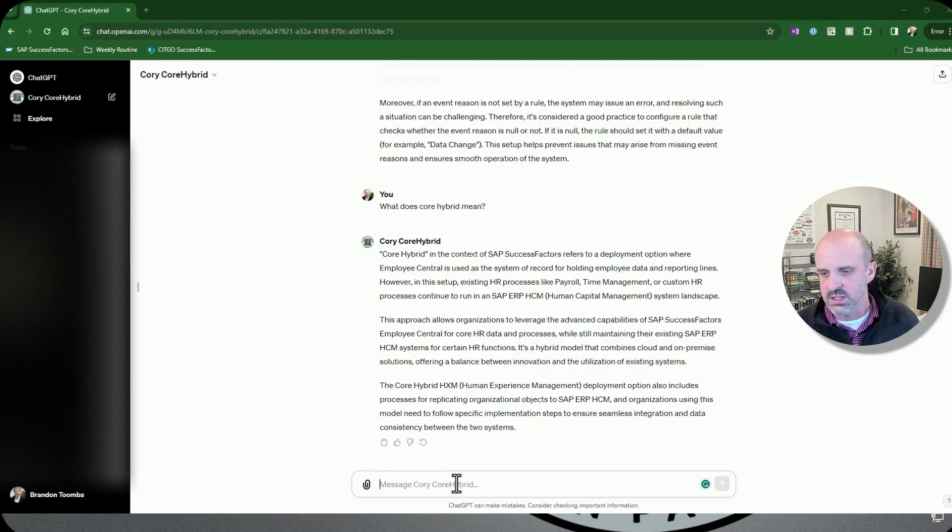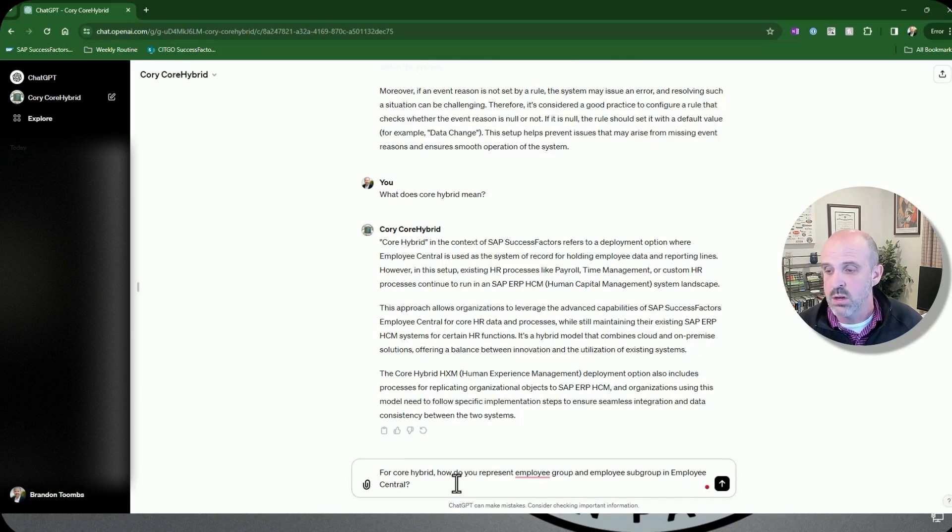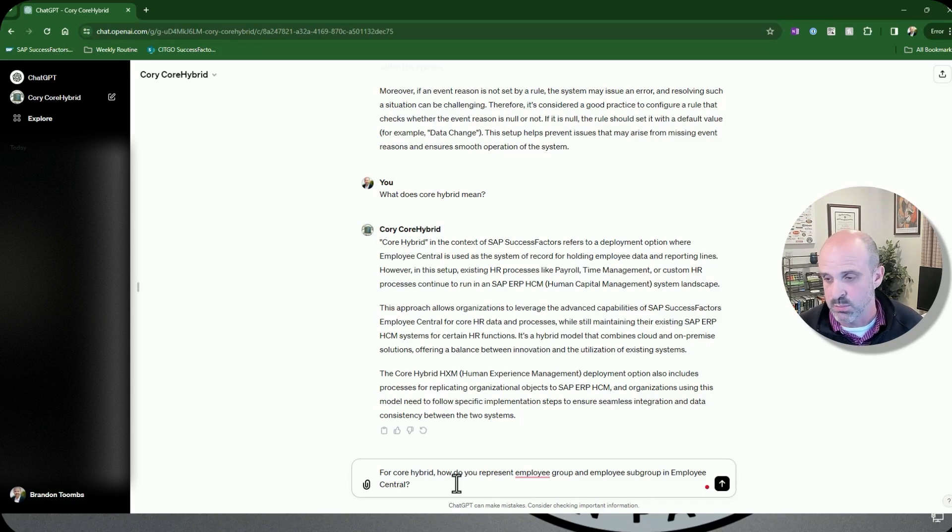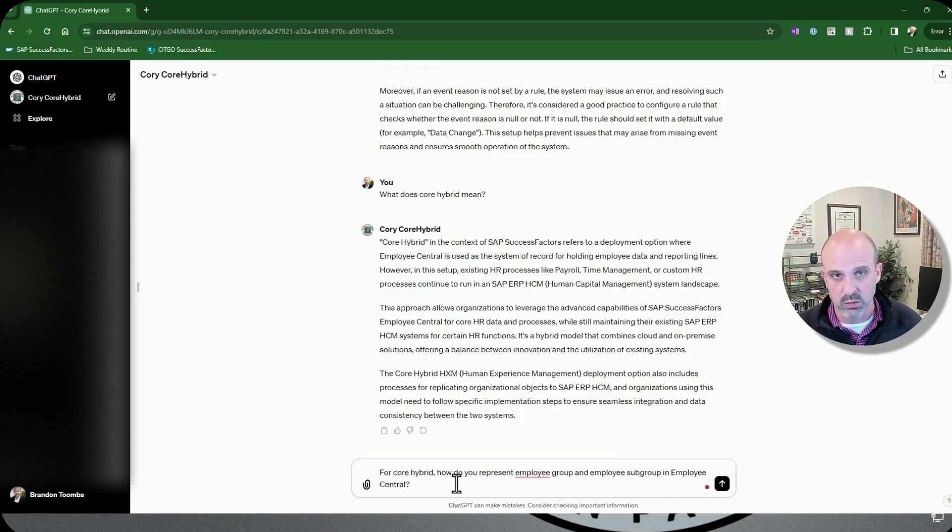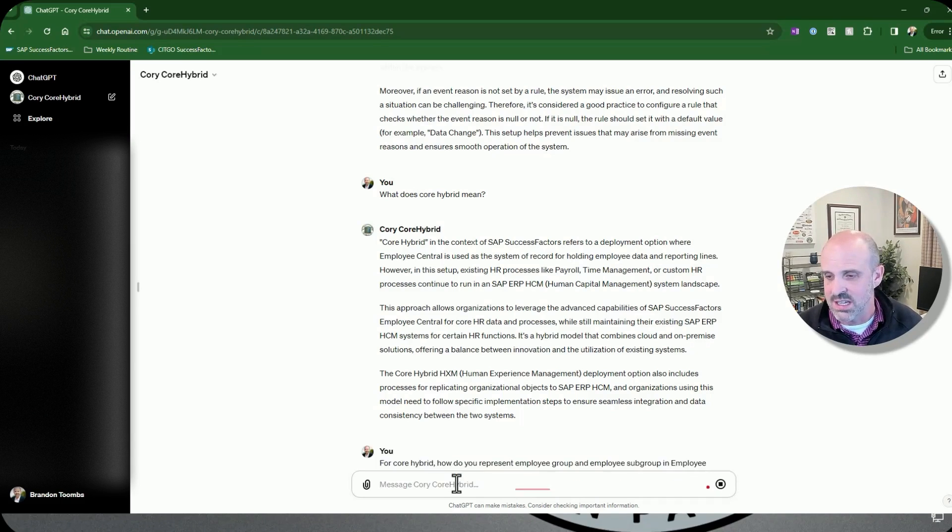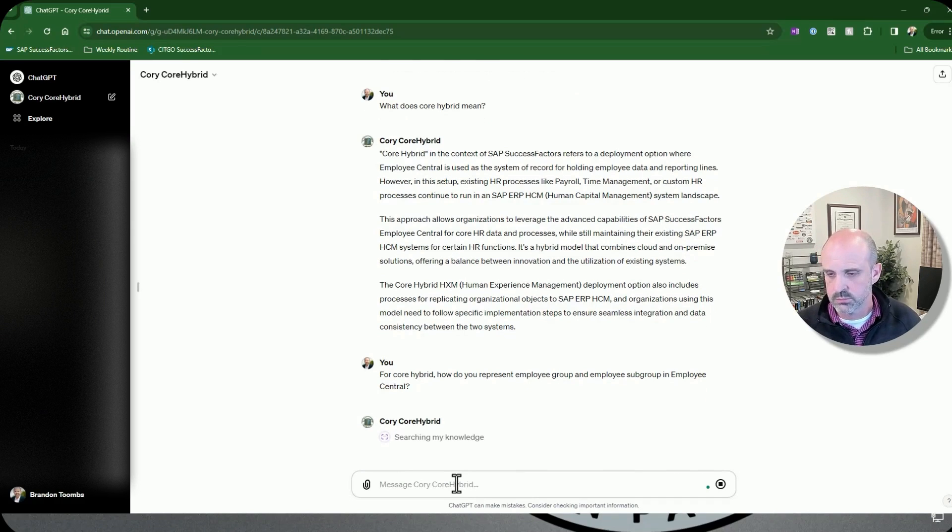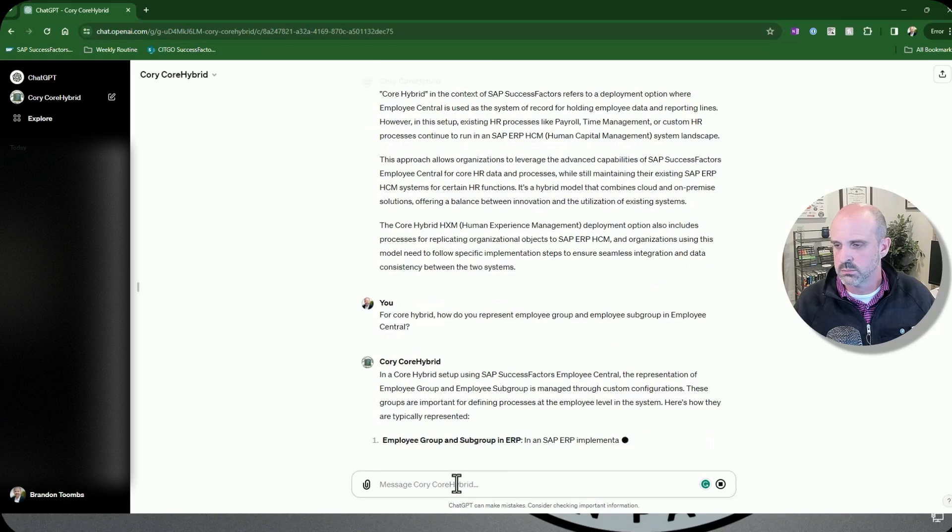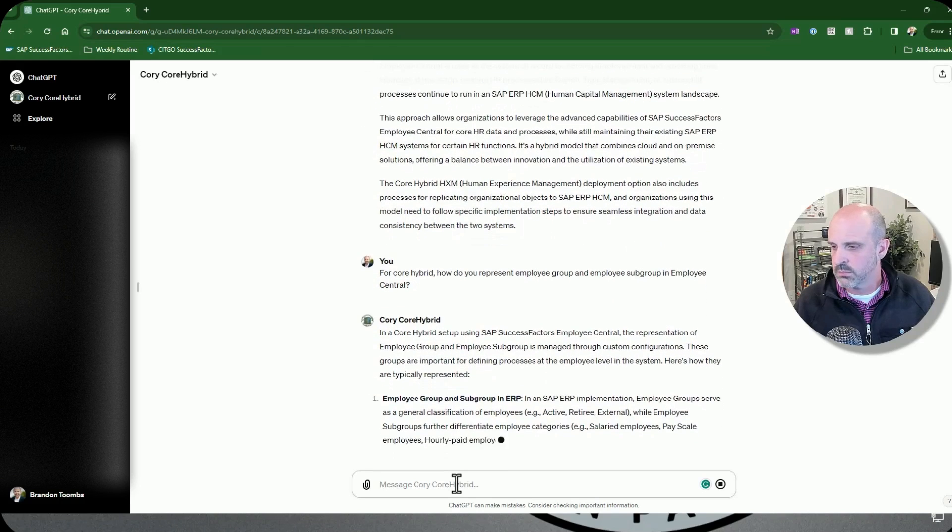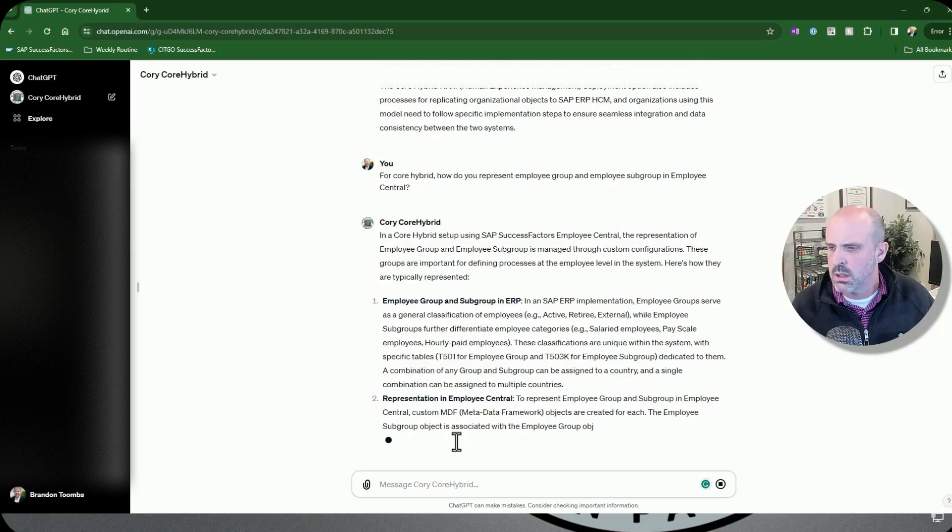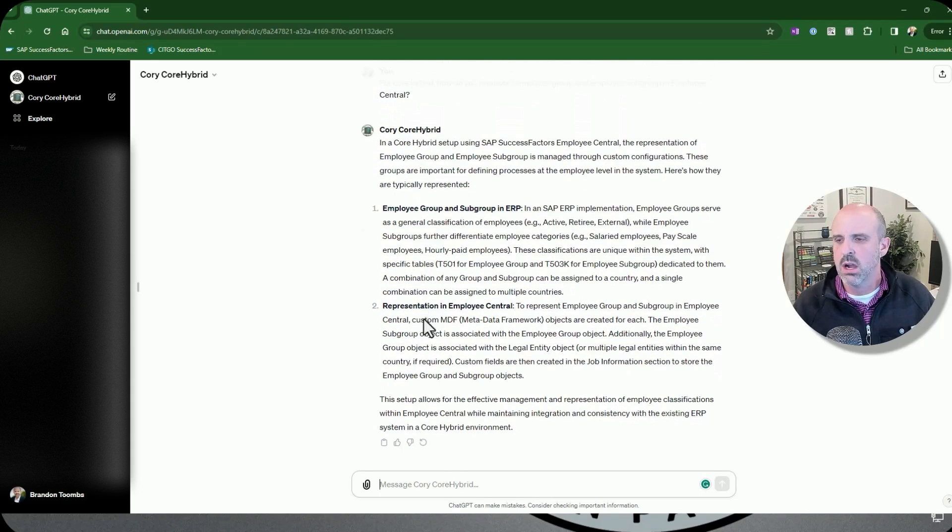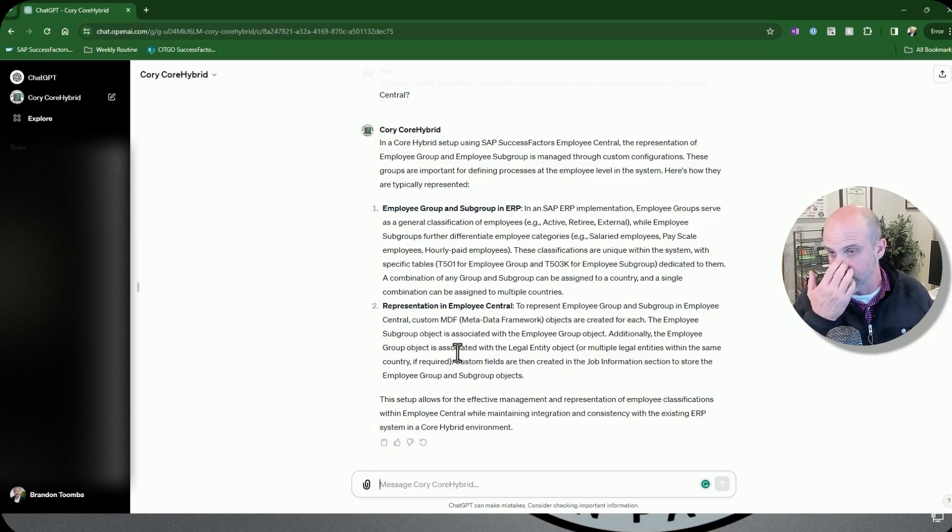The last one I'm going to ask it is another one. This one actually, it got right the first time, but this is also a very specific question, which is for core hybrid, how do you represent employee group and employee subgroup in Employee Central? Because the official guidance in the implementation design principle is that we should actually use custom MDF objects for it. This differs from the way that it's supposed to work in EC payroll, where you use employee class and employment type. So now let's see if the ChatGPT gets this one right again. Yep, you can see here, the second part is what I was looking for, which is custom MDFs is what it's saying that should be used for this. So again, another good answer.